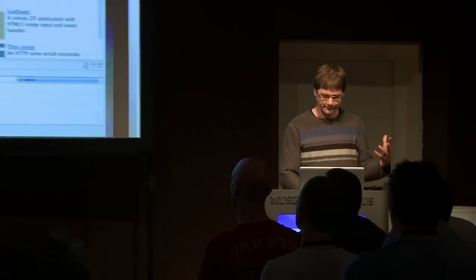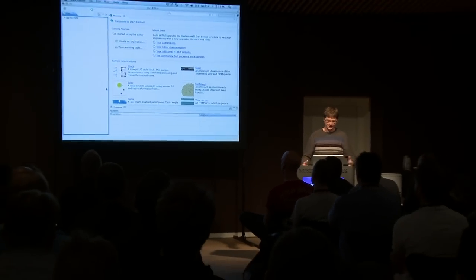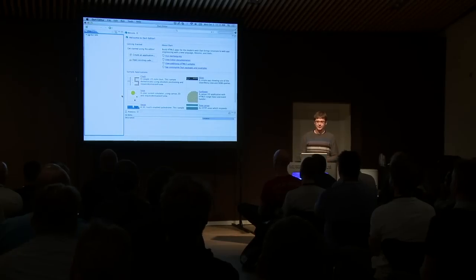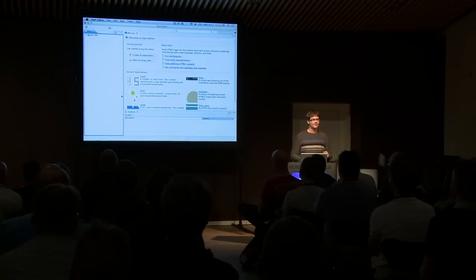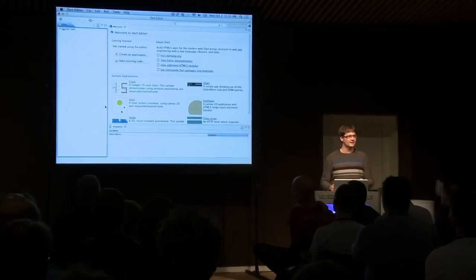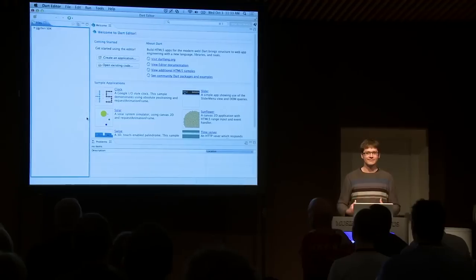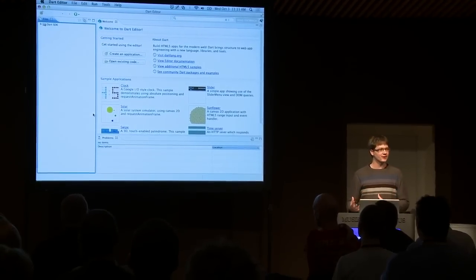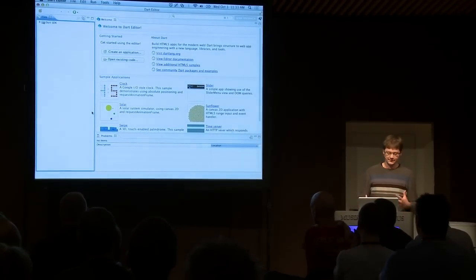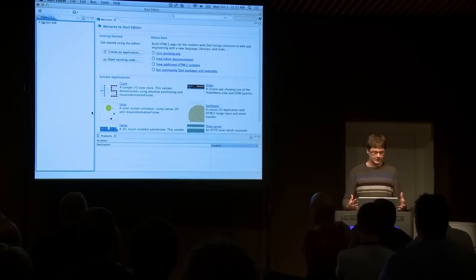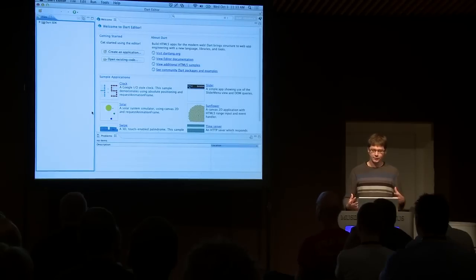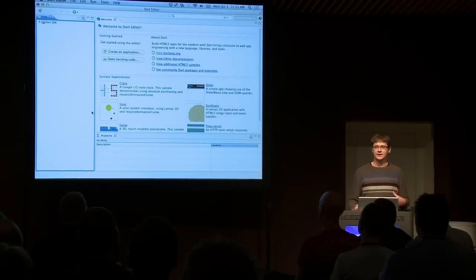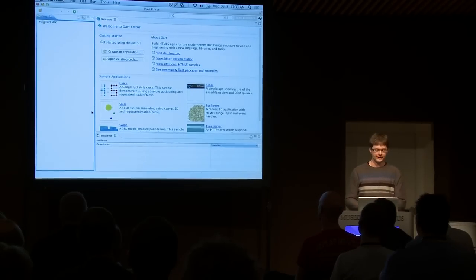So, this is the Dart editor. And if you're familiar at all with Eclipse, you probably have recognized that this is an RCP. It's a set of plugins that we've written. We actually do have a plugin story, but it's not what we emphasize. We emphasize the Dart editor, the RCP. And if you're curious about why we made that decision, feel free to come find me. I'll be around.